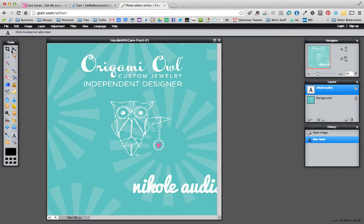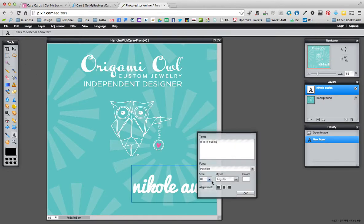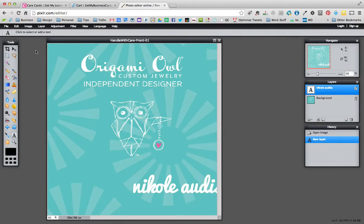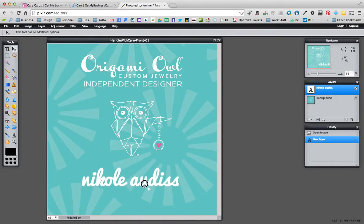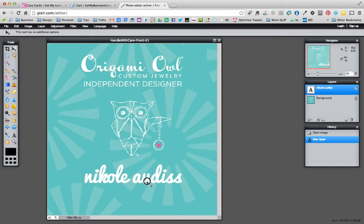Now it's off to the side. So one thing you can do is just click in it and center it. Sometimes that doesn't work. If that doesn't work, you can click on the arrow tool and just drag it over until you think it looks centered.